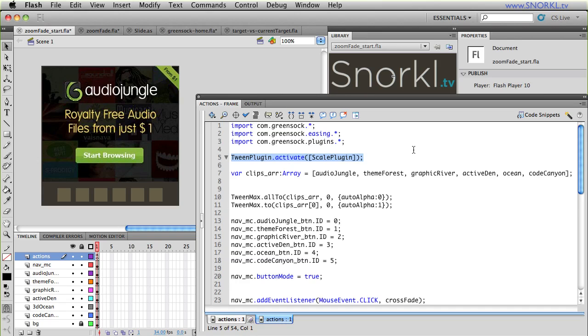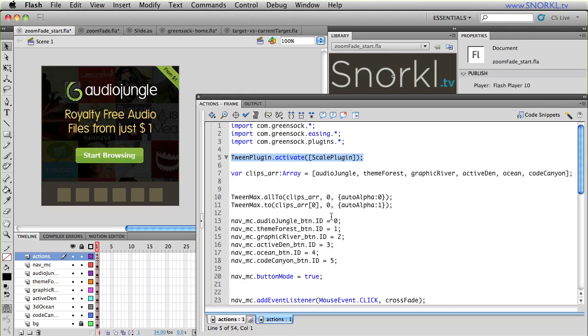Okay, starting at the top, we're importing all the GreenSock classes that we'll need. We're going to be using easing and we're going to be using some plugins. I've activated the scale plugin so that when I scale something up, I don't have to set scale x and scale y independently.